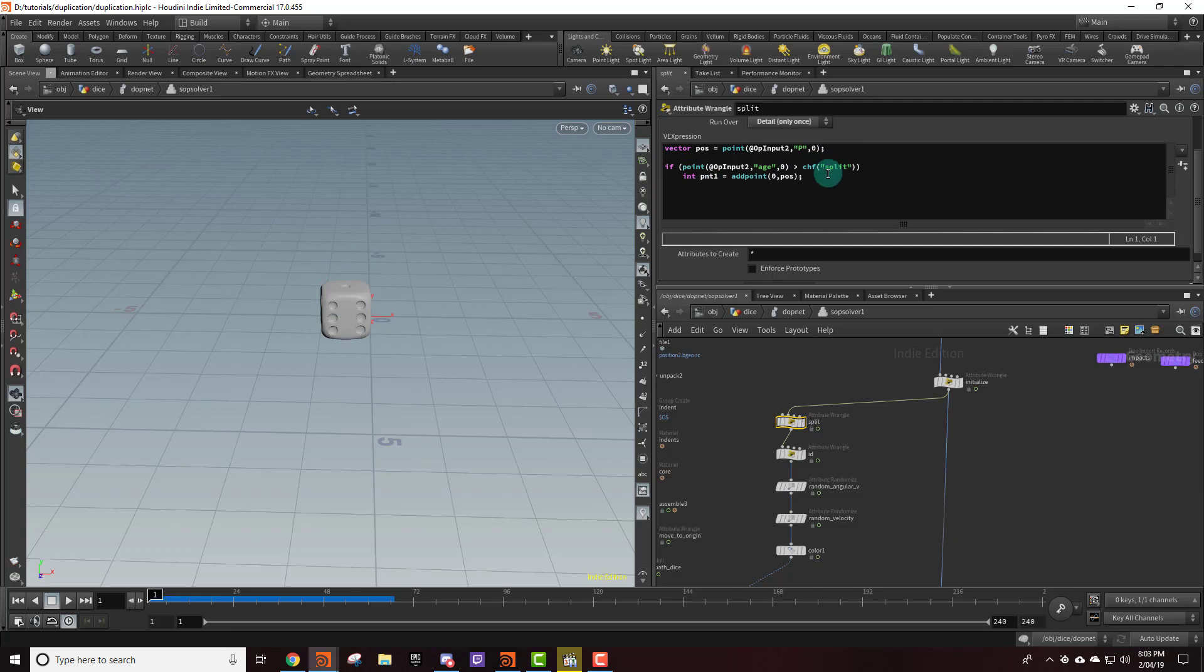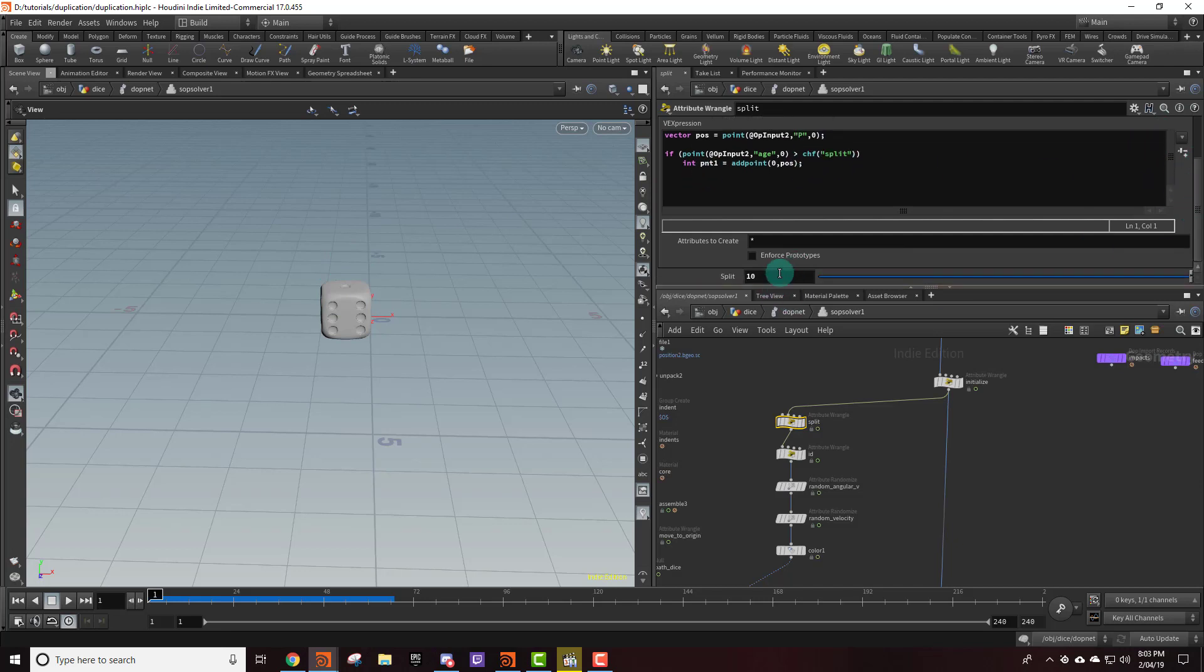Then we're going to say if the age is greater than—and then I've actually just put in a channel here—so if it's greater than 10 then we're going to add a new point into the simulation.